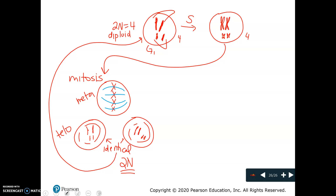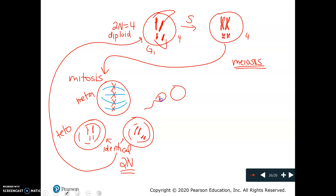Now, meiosis — a little more complicated. Remember, the whole idea of meiosis is that we need to cut the chromosome number in half, because when the sperm and the egg fertilize, each one is going to contribute to the offspring, and we'll get back our diploid number — in humans, 46.